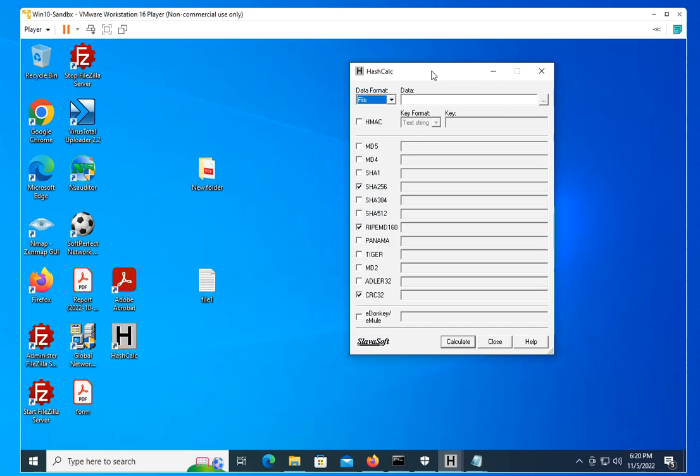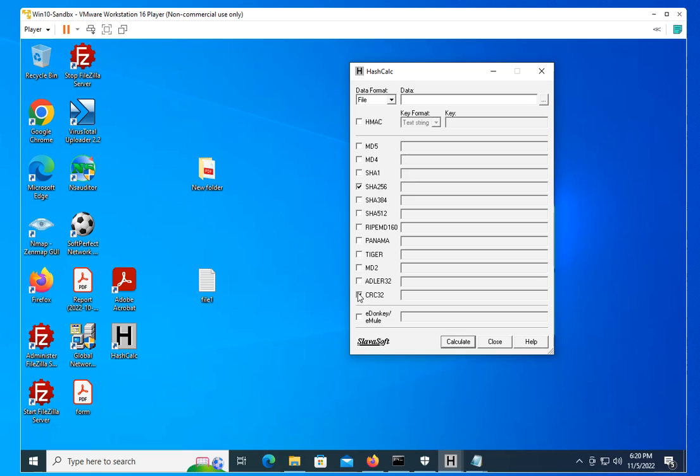As you can see here, there are different hashing protocols. You see MD5, MD4, SHA-1, and so on. What I like about this tool is that you have many of the most common protocols in one location, instead of verifying each protocol at a time if you want to do that.